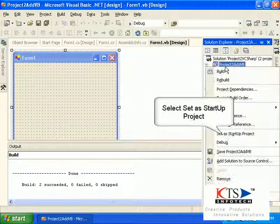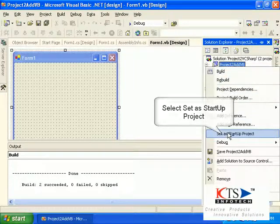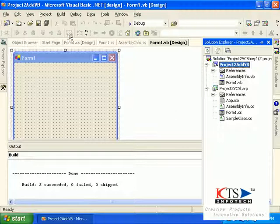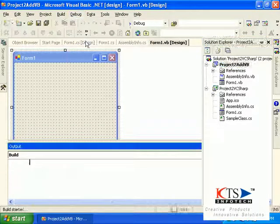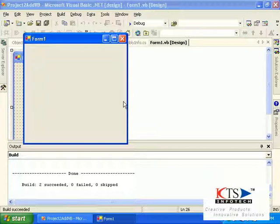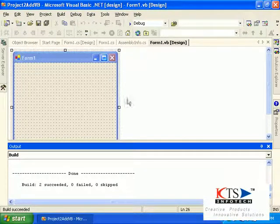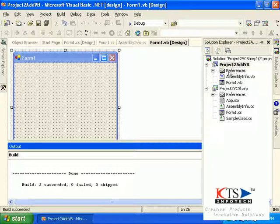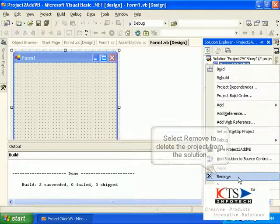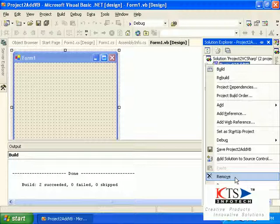Select Set as Startup Project. Select Remove to delete the project from the solution.